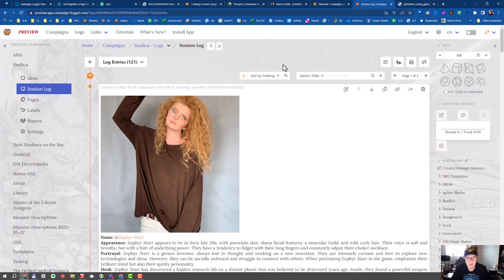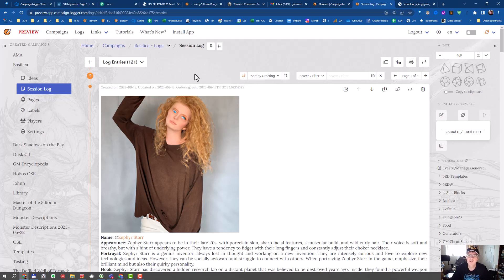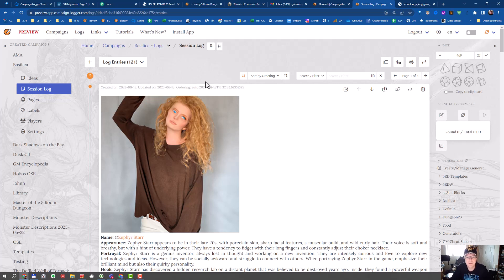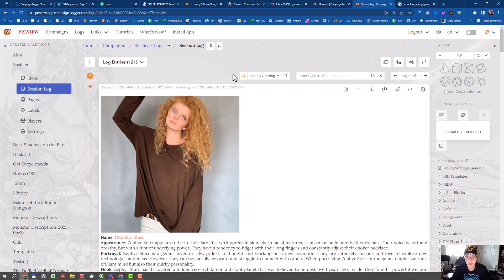And you can use the NPC generator without having a Campaign Logger subscription. But if you use the NPC generator, please let us know what you think of it. Because we're looking at creating additional OpenAI or ChatGPT tools within Campaign Logger, but only if you think you would find it valuable.